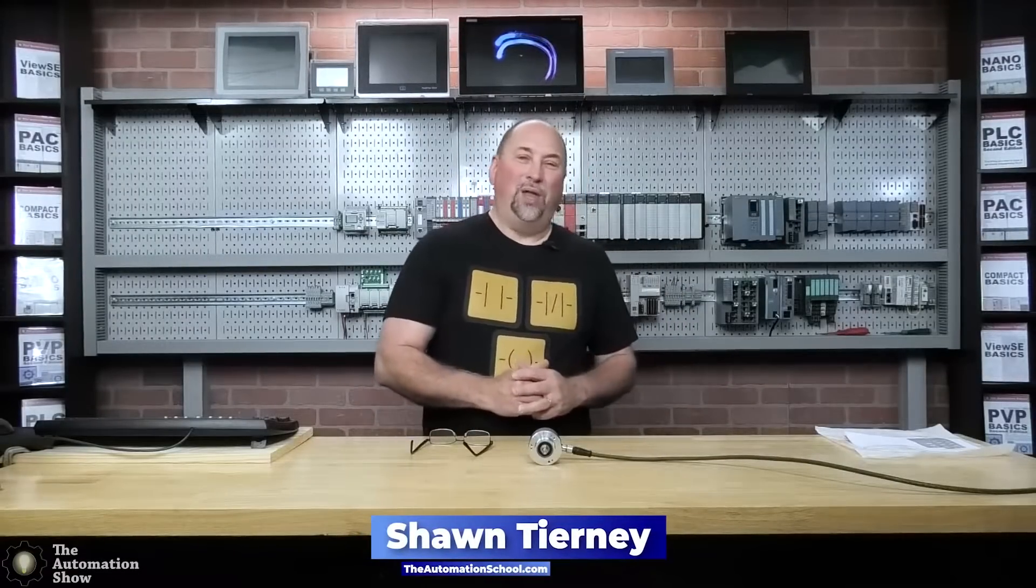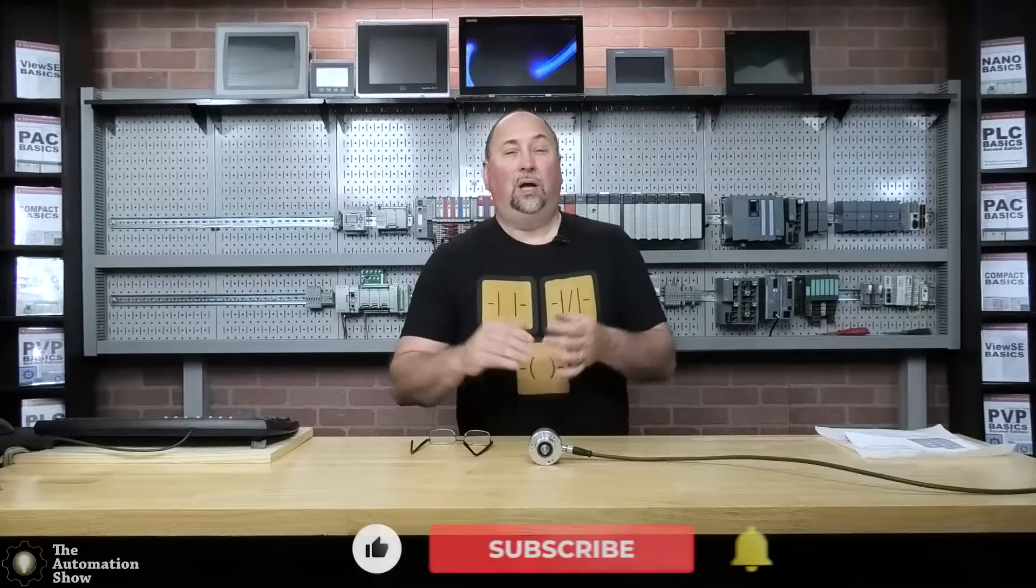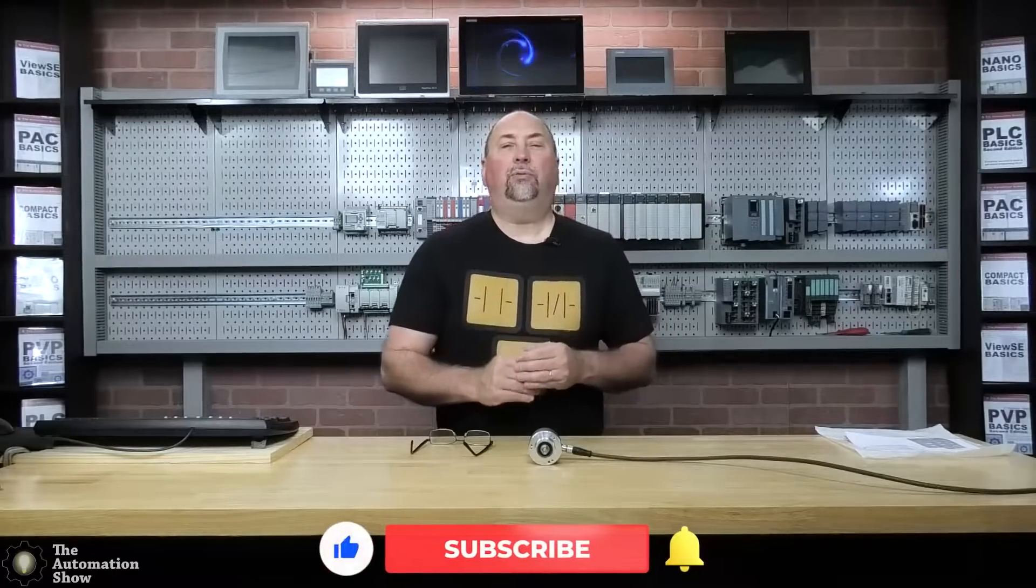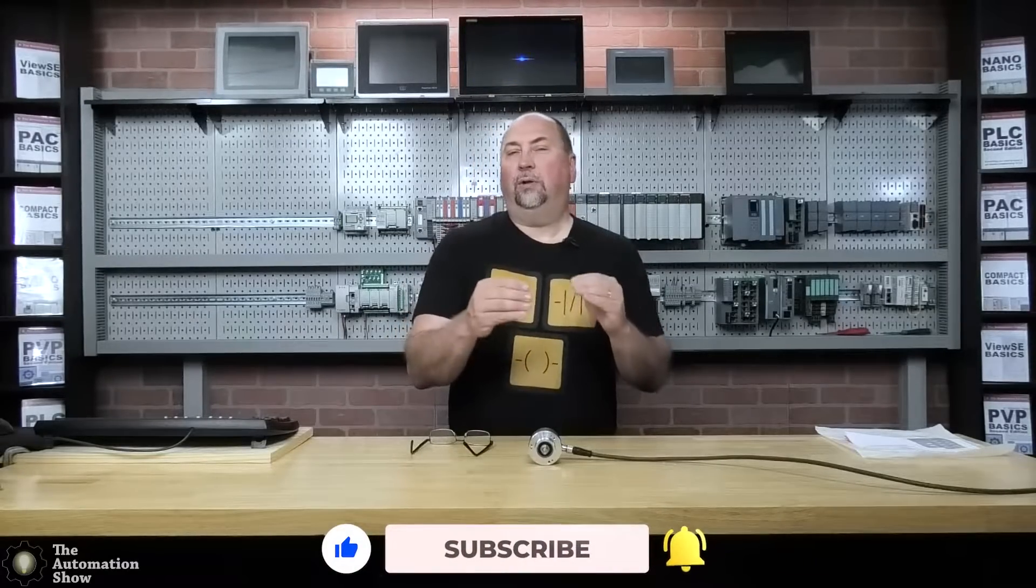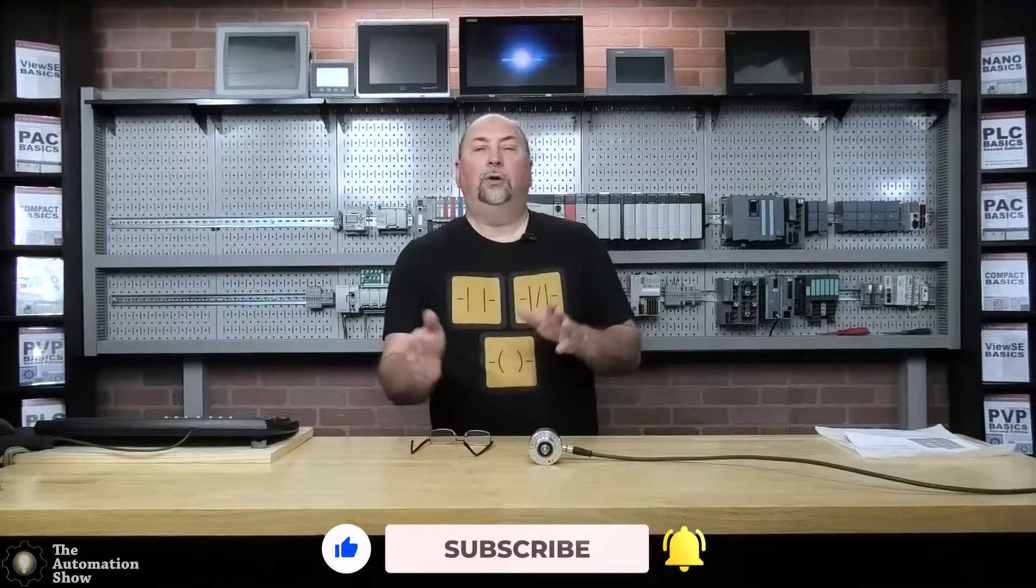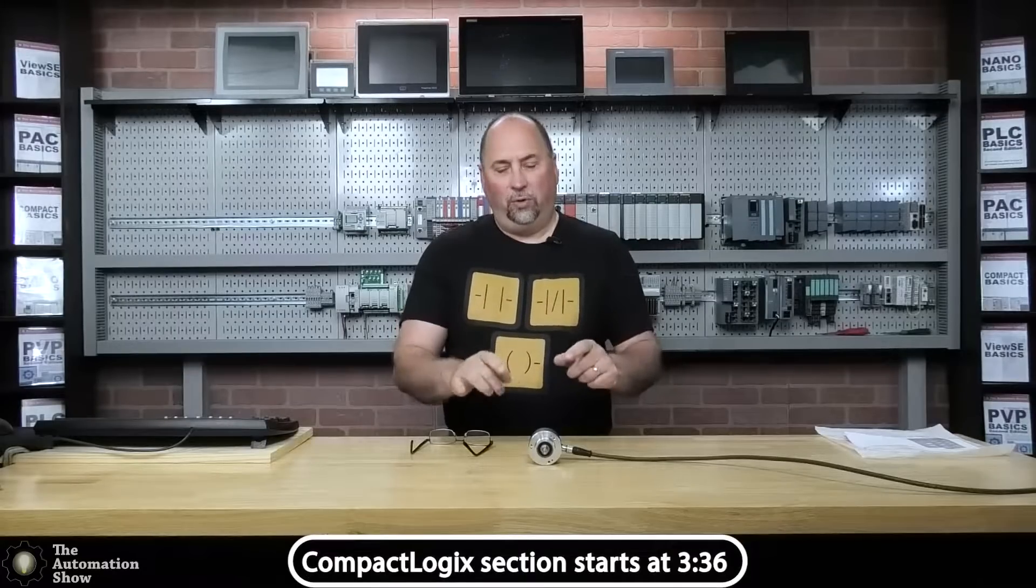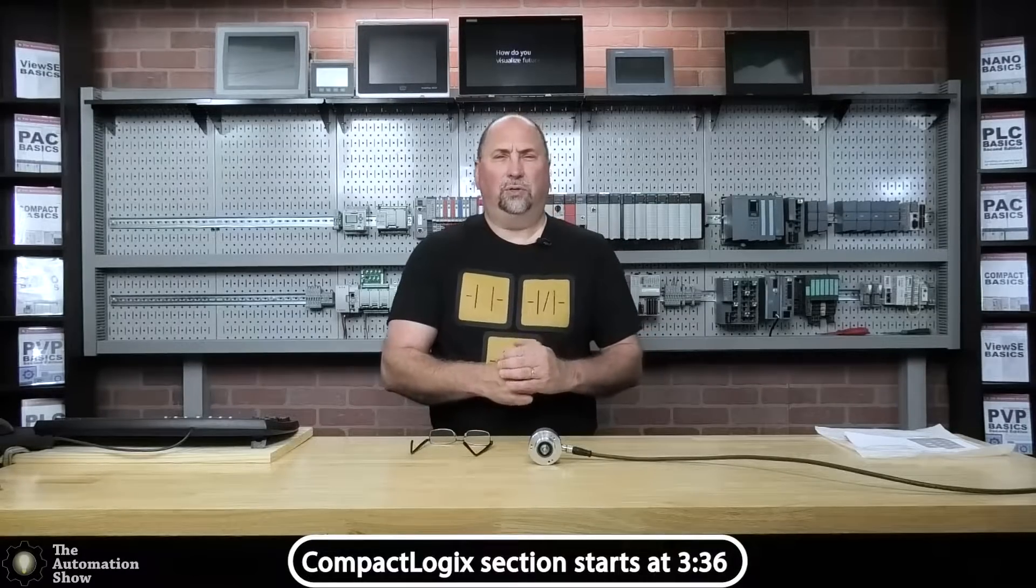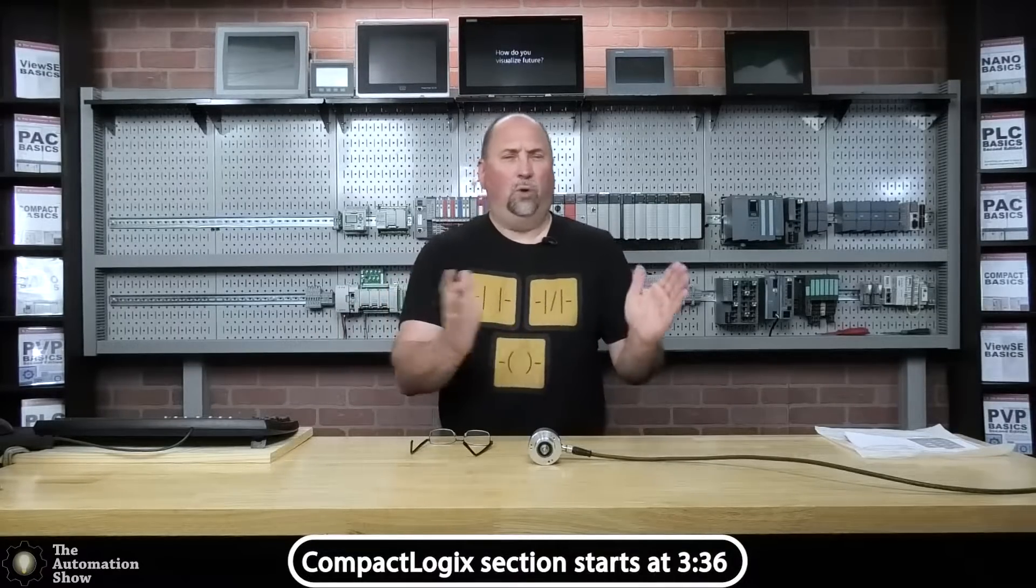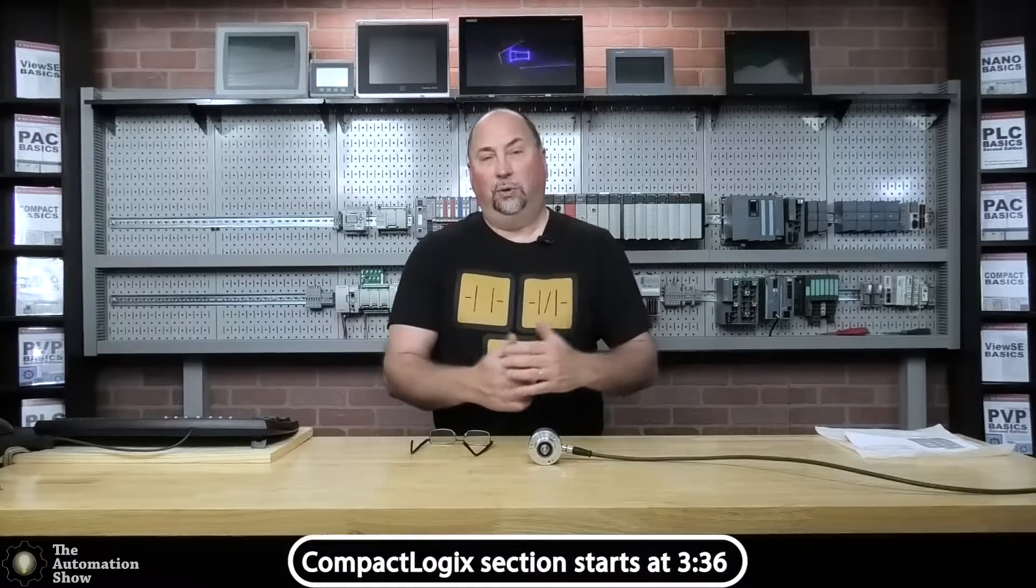Hey everyone, it's Sean Tierney here from theautomationschool.com, and in this series of The Automation Show, I'm going to walk you through connecting up an incremental encoder to your PLC.